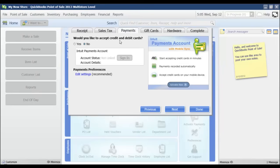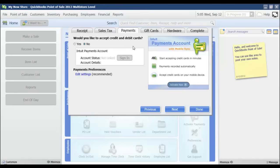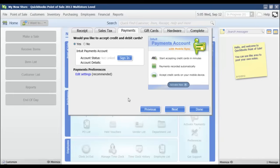If you have an Intuit payments account for point of sale, you need to enter that information here. So you would just click yes, and then you would sign in to your Intuit payments account. If you already have a merchant account set up through your QuickBooks financial file, or if you have a GoPayments account, that is going to be separate from this.